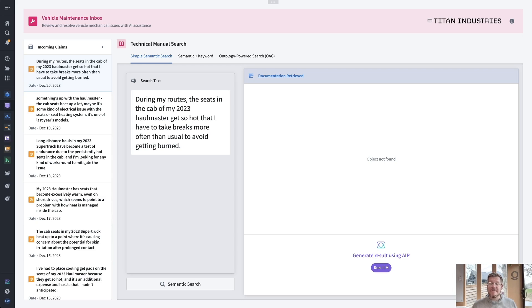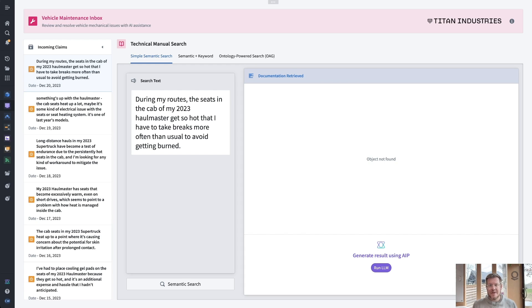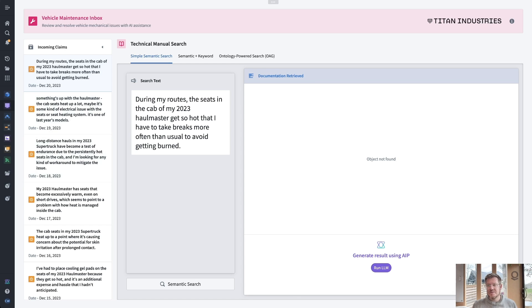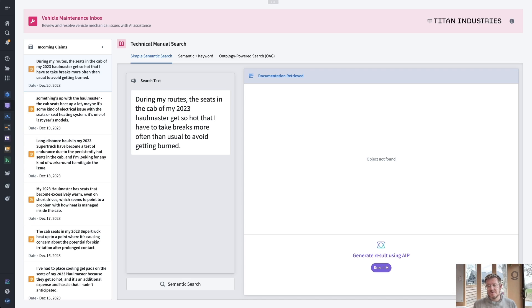Alright, let's dive into the example. This is our vehicle maintenance inbox. I'm an auto technician with Titan Industries. My job is to keep our equipment on the road and operating. You can see I have different claims here of issues that our drivers are having, and I can use this manual search to actually search across the PDF manuals, unstructured data that comes with our equipment to maybe find a resolution for our drivers quicker. But before we dive into that demo, let's look at what's behind this.